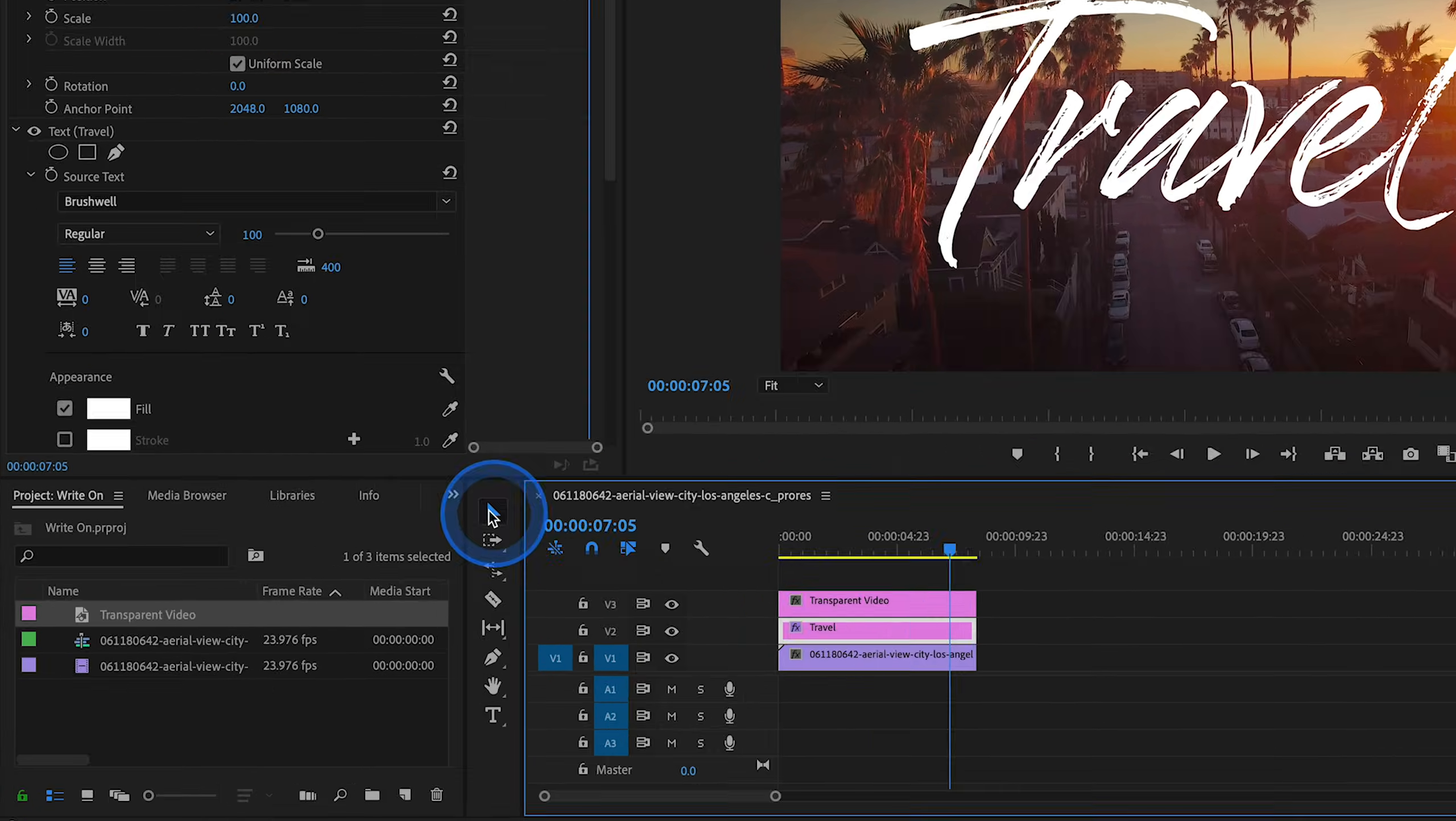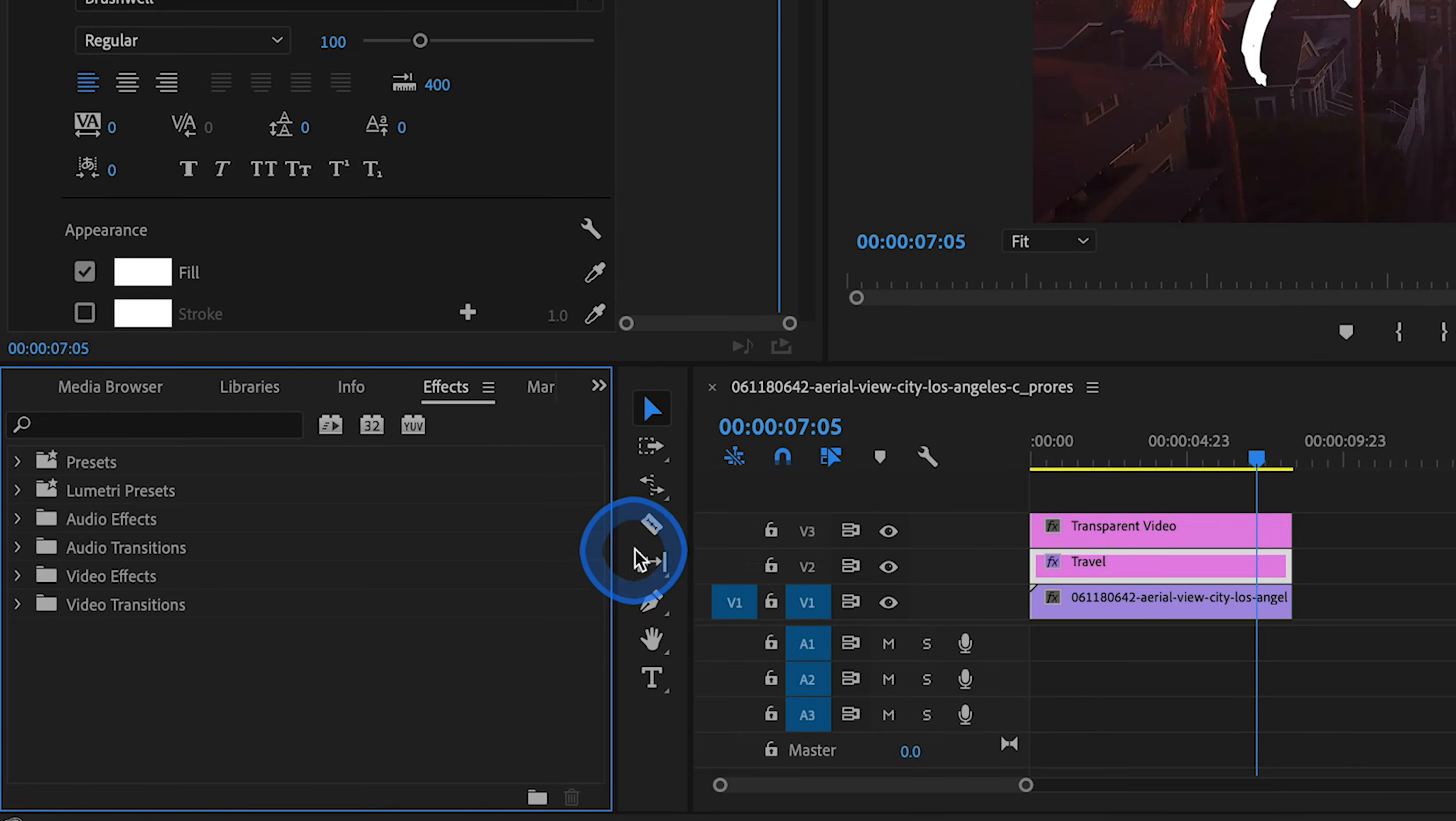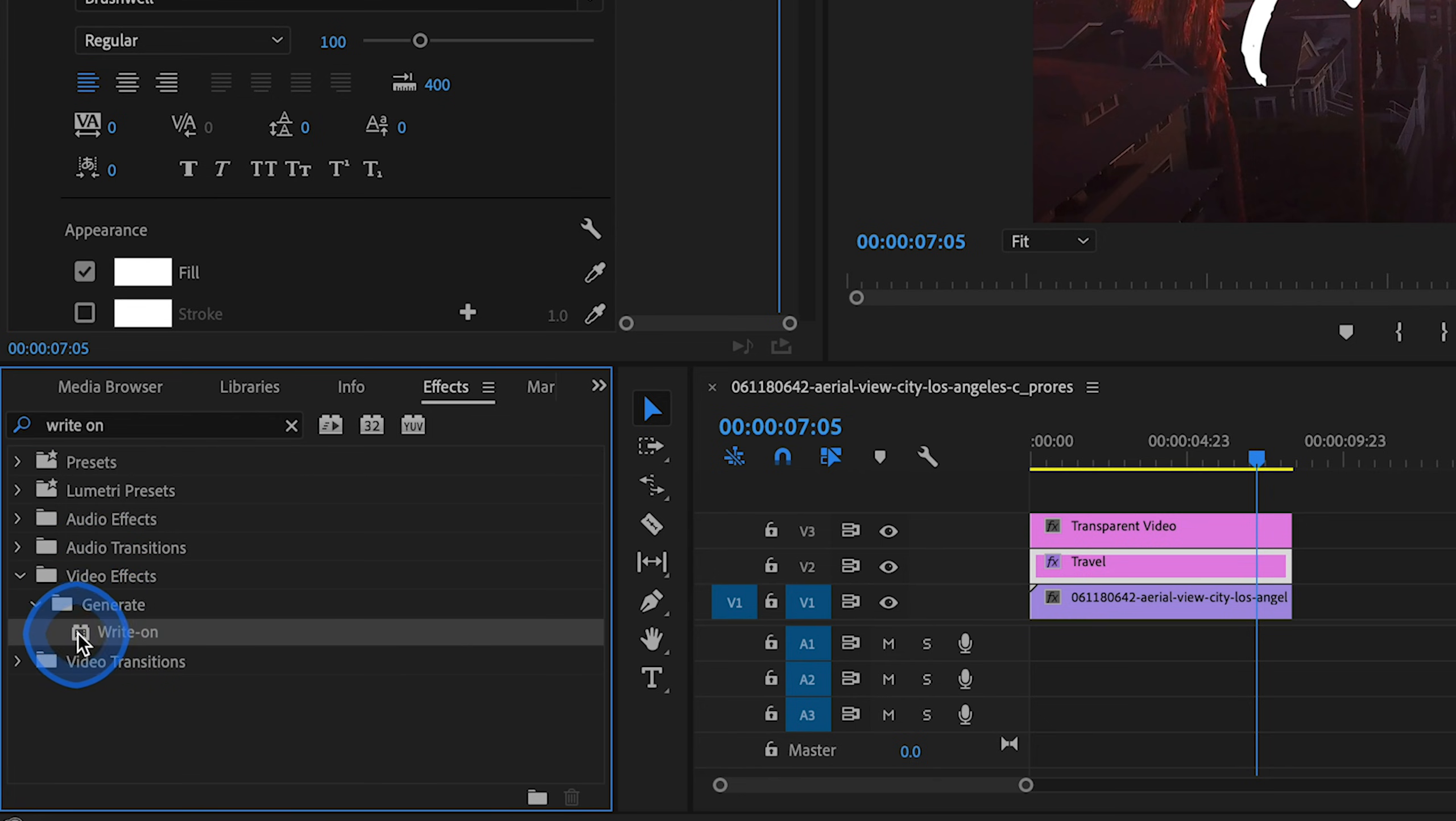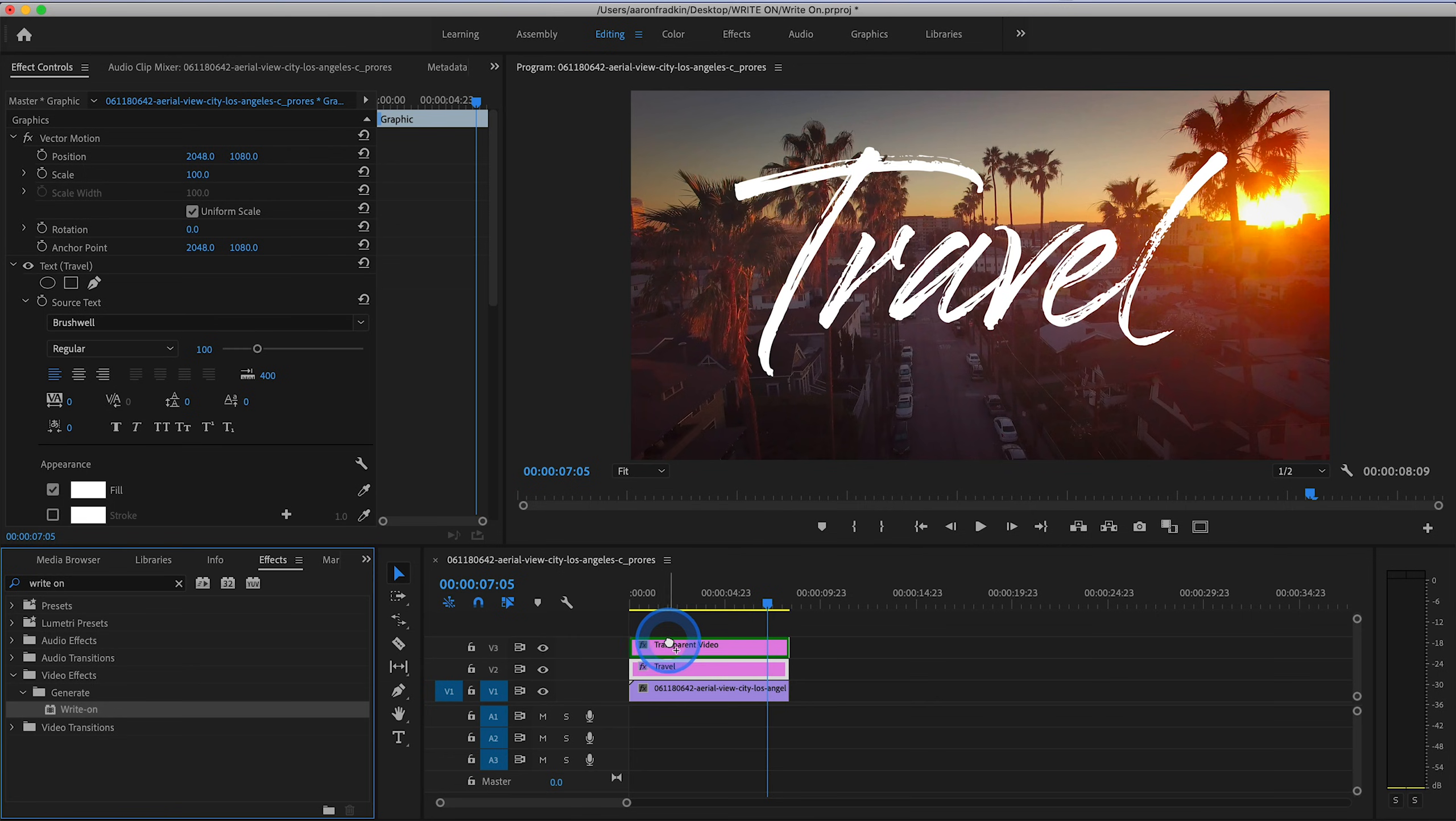Then let's go to our effects library and search for the effect Write On. Should be in Video Effects, Generate Subfolder. And drag the Write On effect to the transparent video layer.